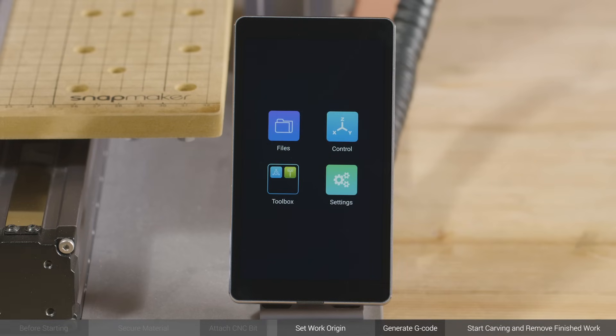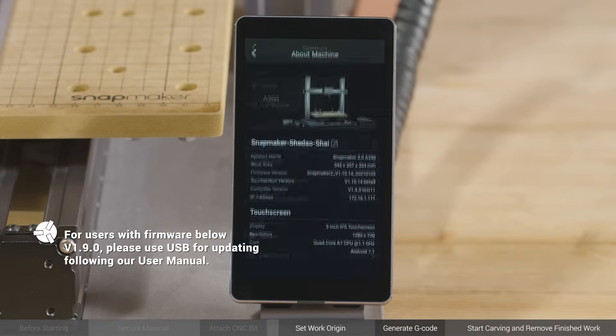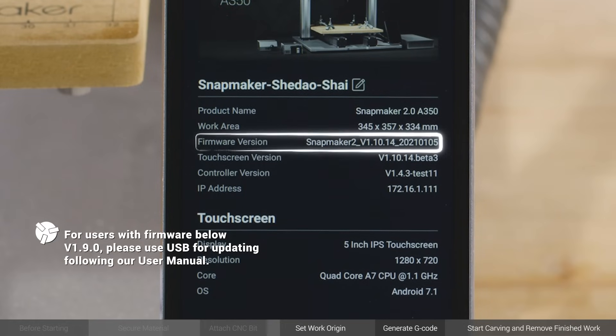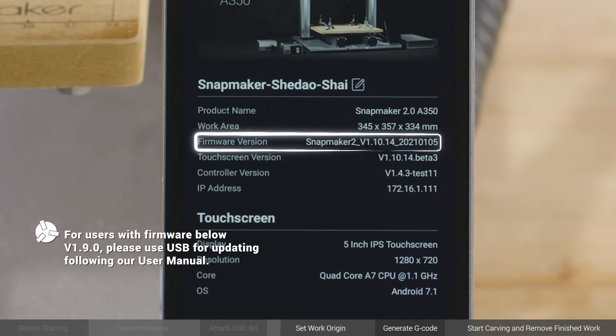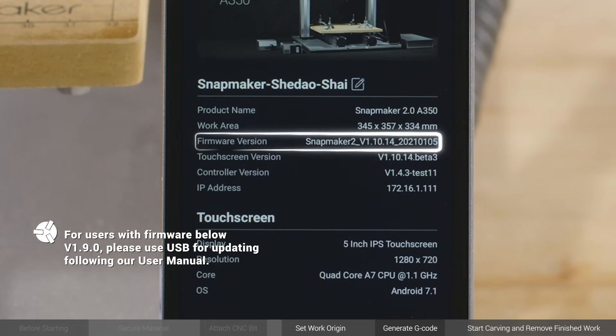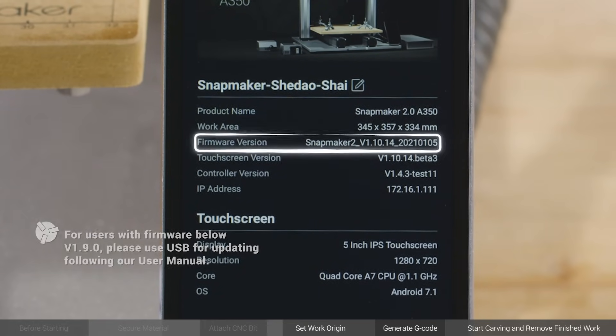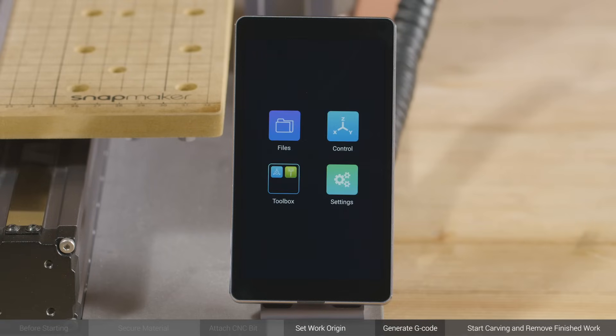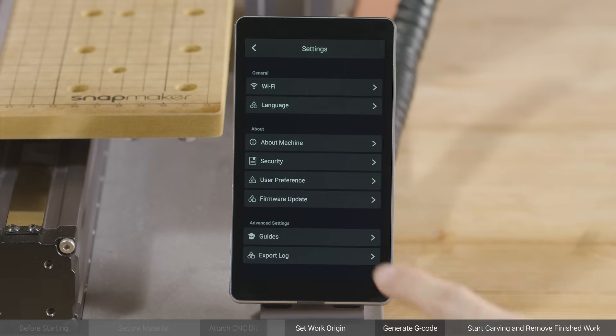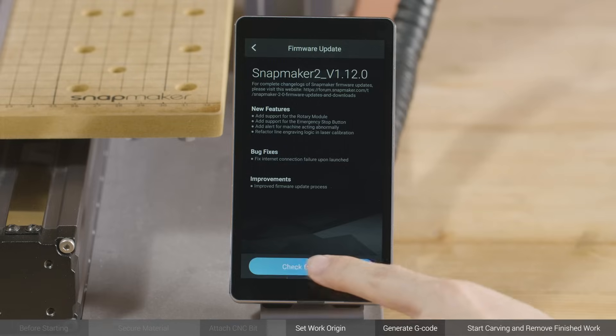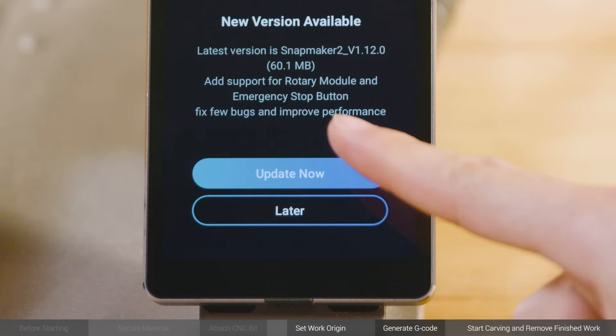First, turn on the machine and upgrade the firmware. Firmware above version 1.9.0 can be upgraded to version 1.12.0 or above on the touchscreen via Wi-Fi. Go to Settings, select Firmware Update, check for Updates, Update Now.